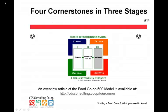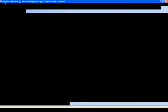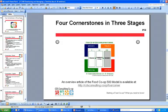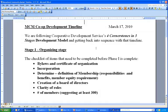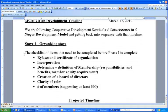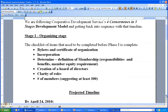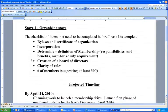I want to illustrate an example with the Monadnock Co-op. Here's an example of a timeline that has been developed — the latest draft is dated March 17th. The idea is that with every draft of your timeline you put a date on it. You can see here the items from stage one, the checklist of things that need to be completed before phase one is finished. Bonnie, can you comment briefly on where you're at with this checklist?